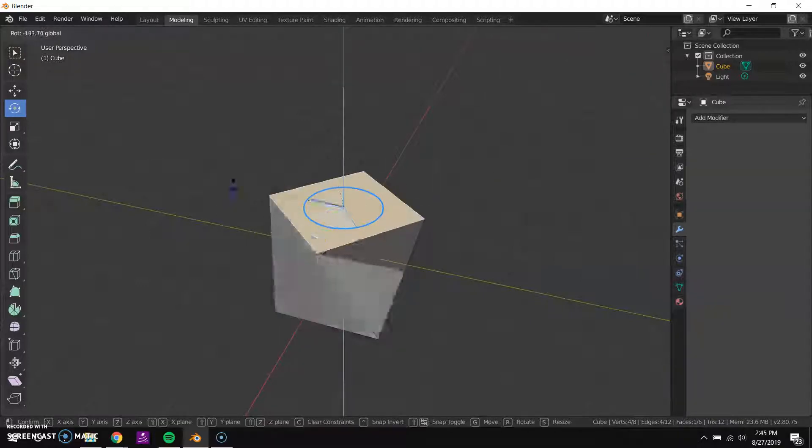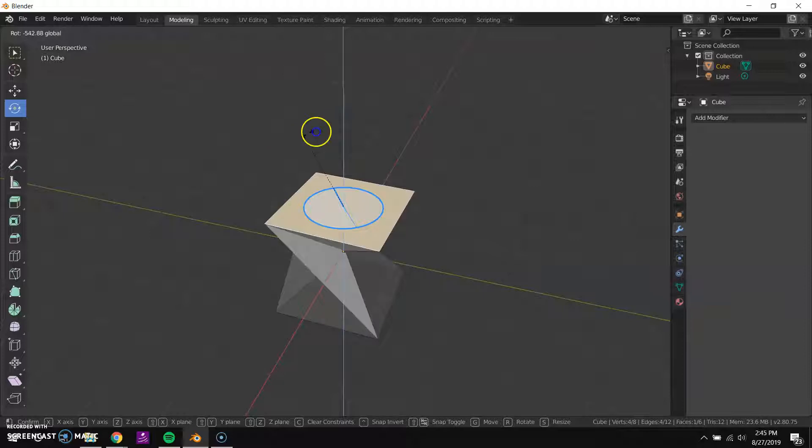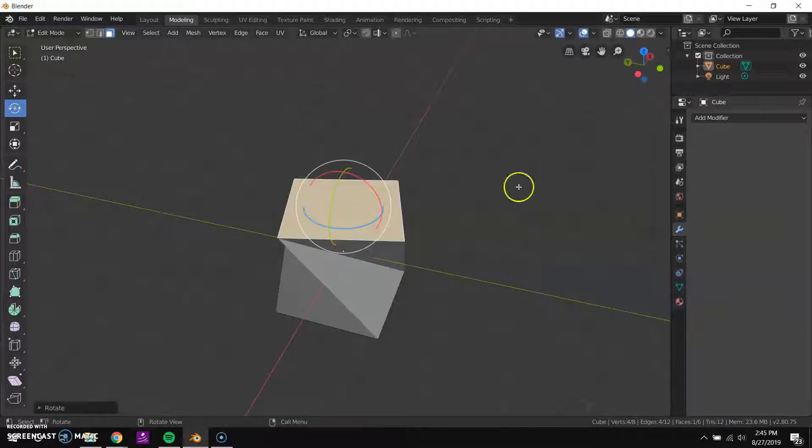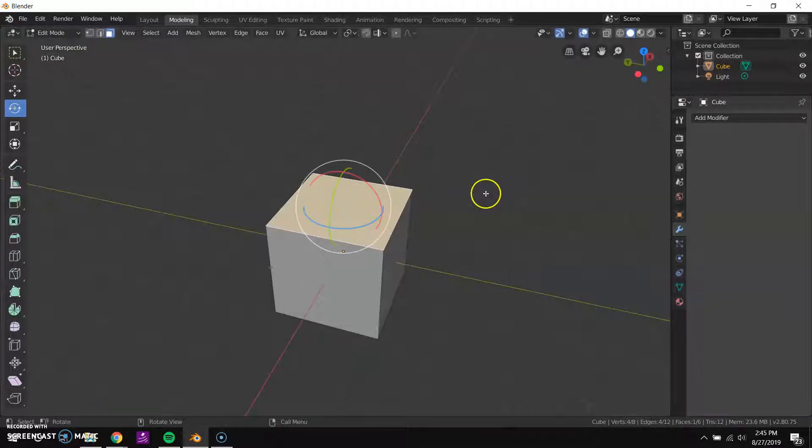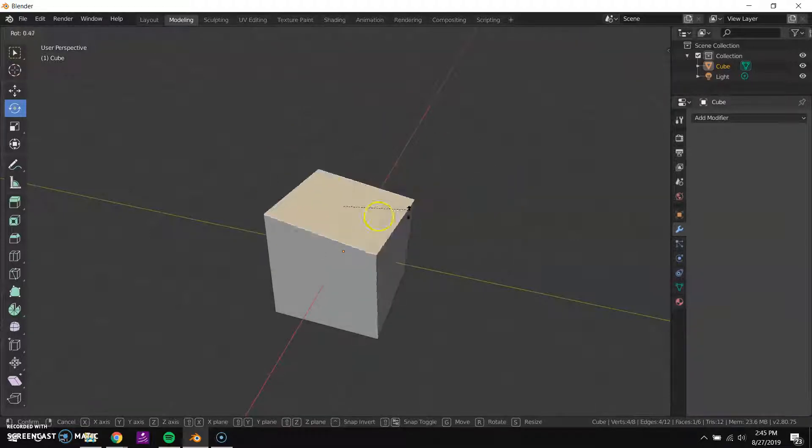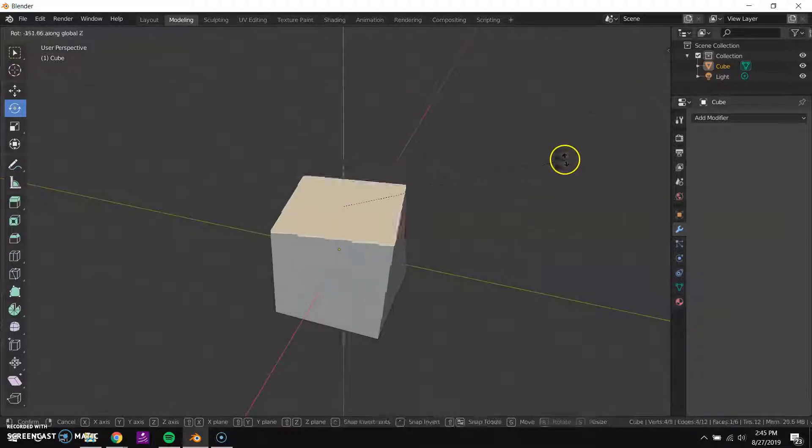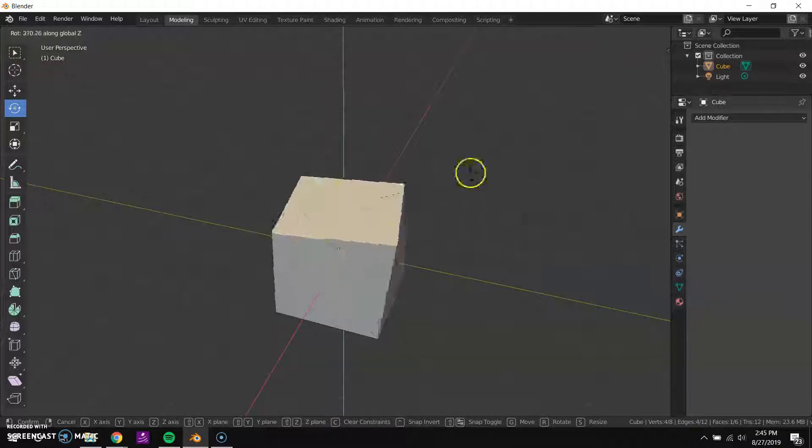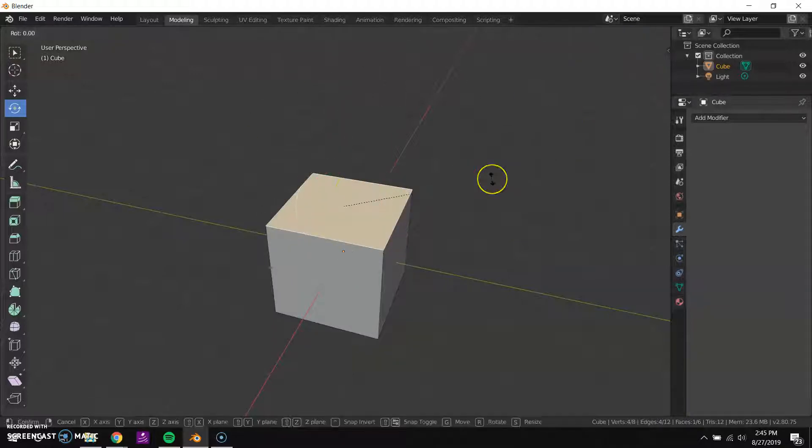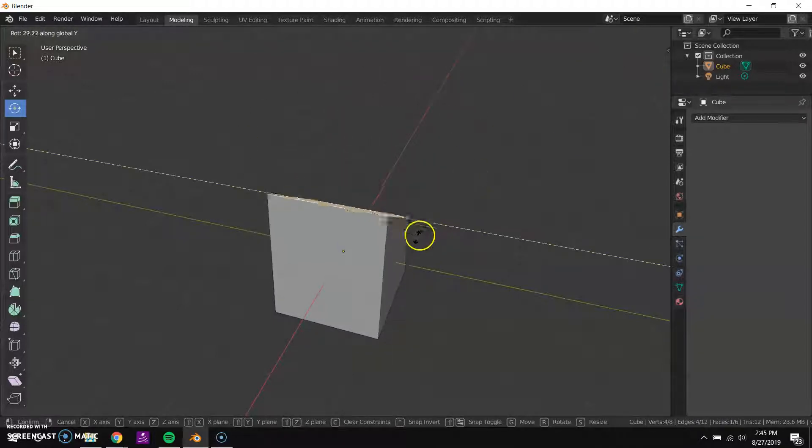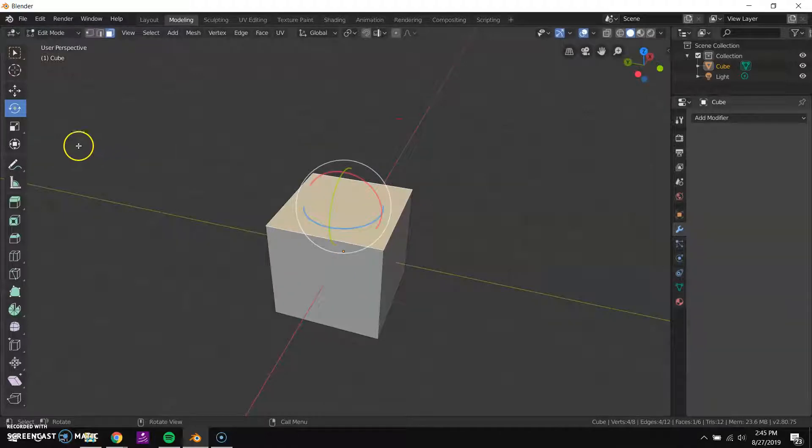I can rotate it around the z-axis like that. I can also press the R key to rotate it, R and Z to rotate around the z-axis, or R and Y to rotate around the y-axis, etc.